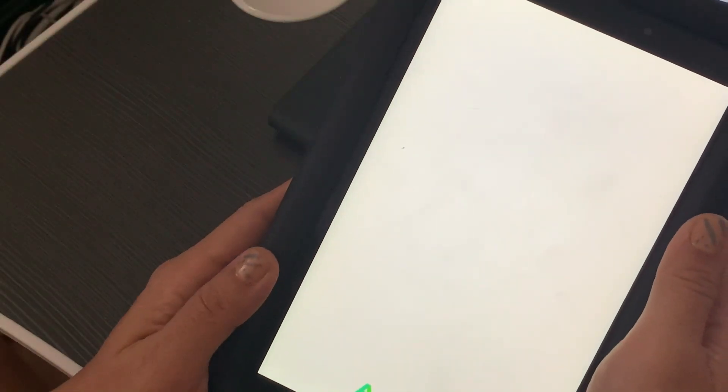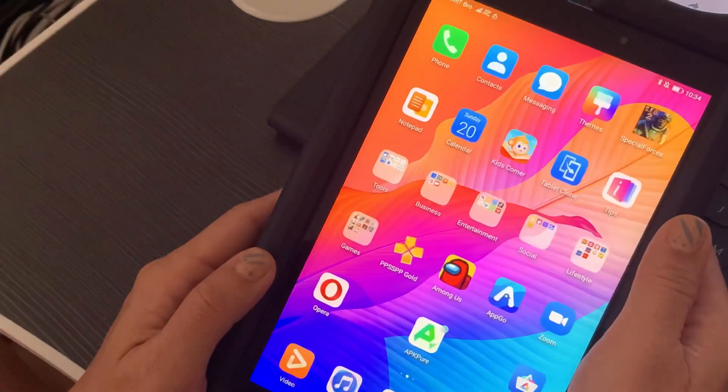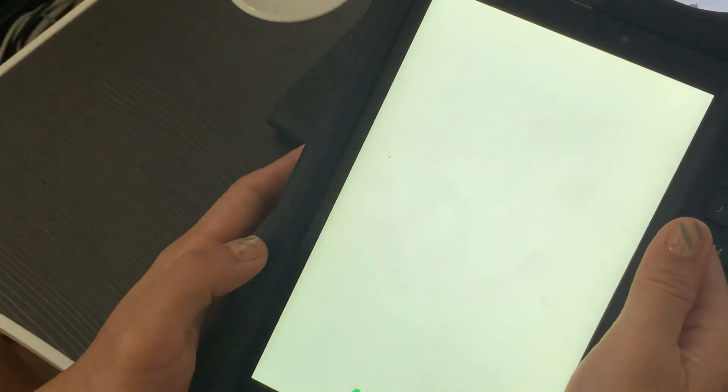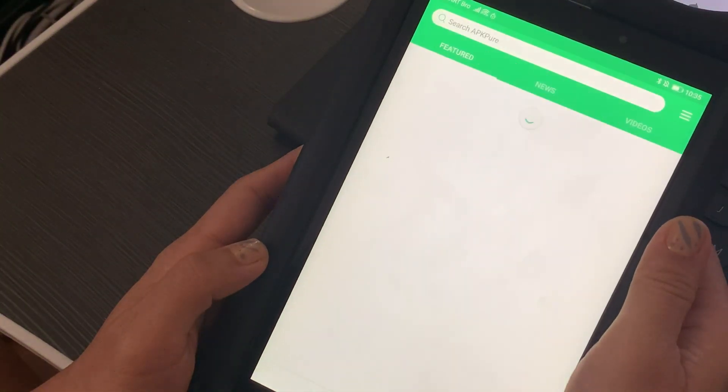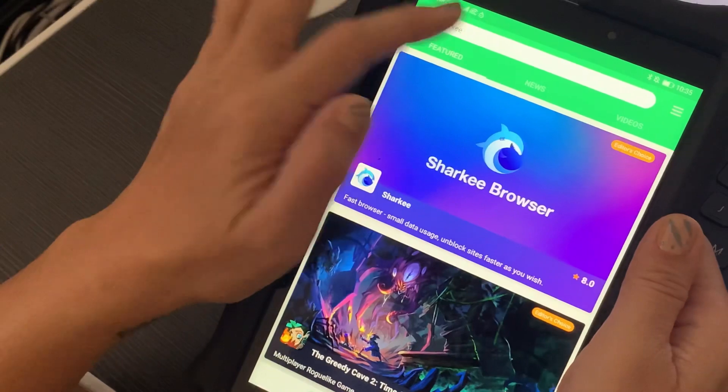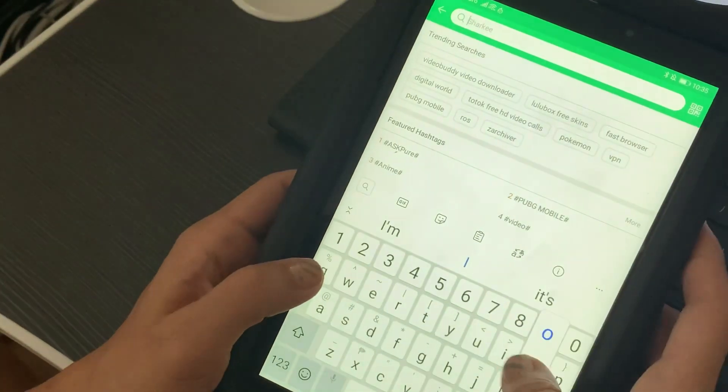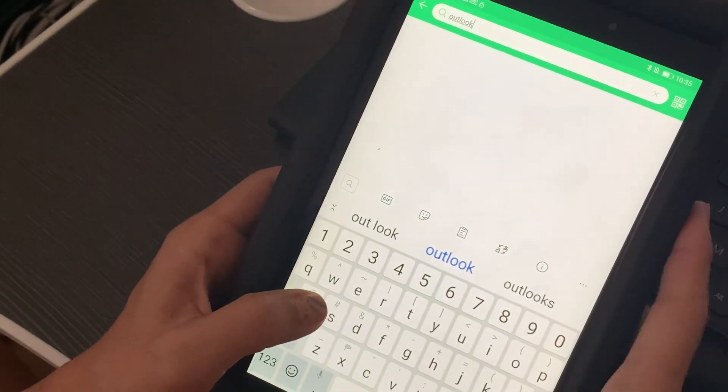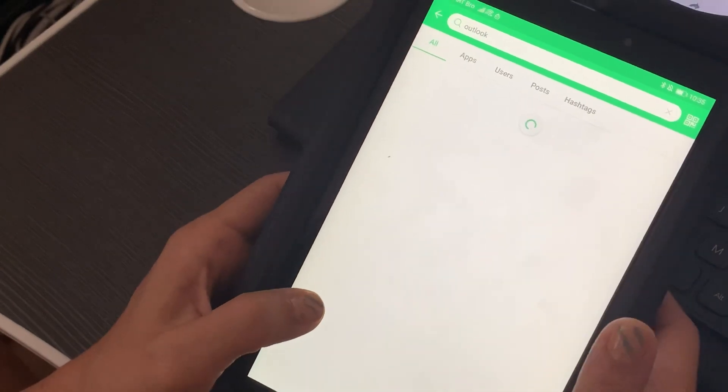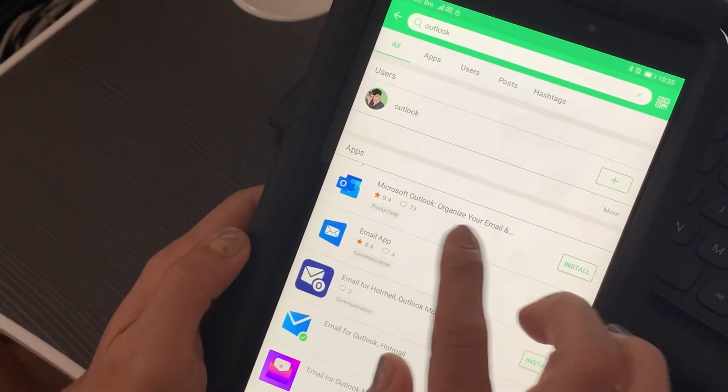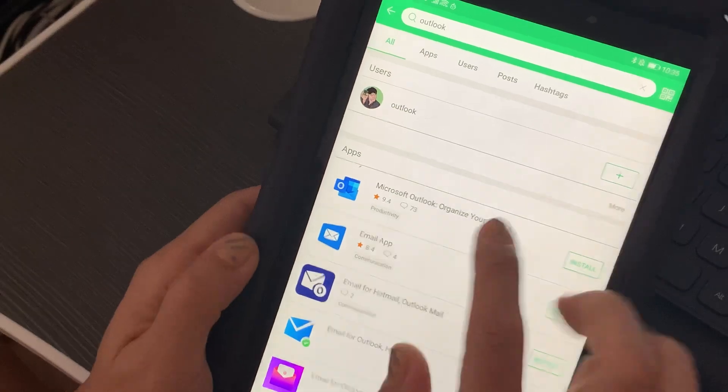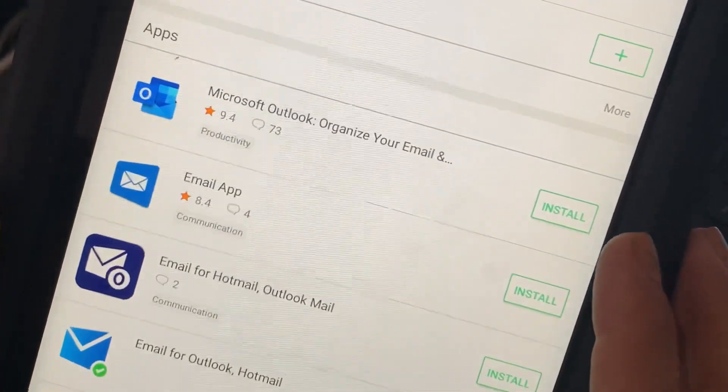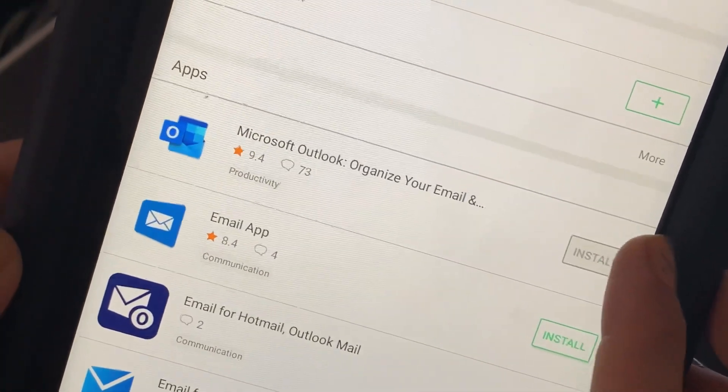So let's go ahead and install Microsoft Outlook. On APK Pure, what you just need to do is type in Outlook, and you'll be able to see this one. All you need to do is hit on Install.